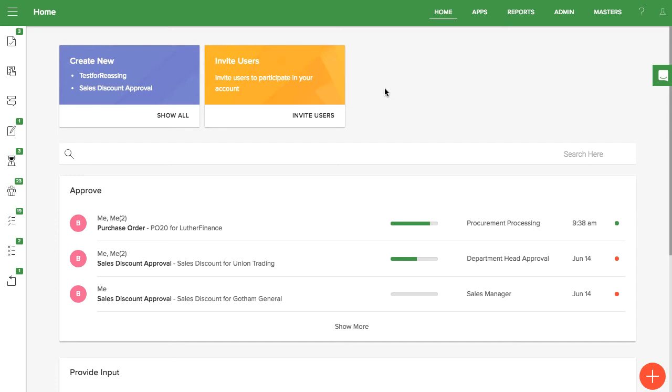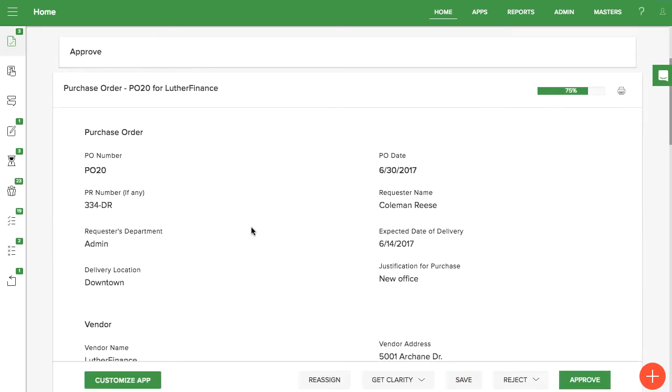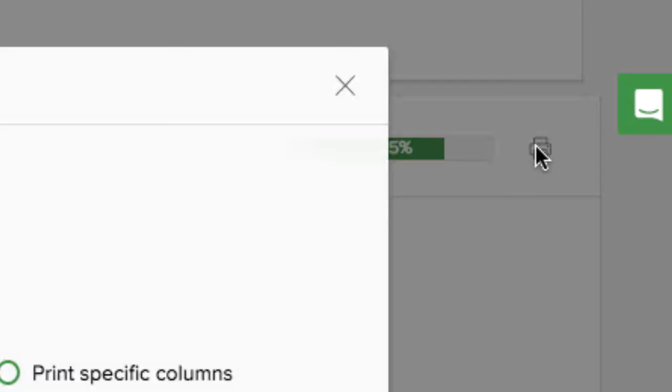Printing a form is flexible and easy in KISSFLOW. First, open an item, then click on the printer icon at the top near the progress bar.